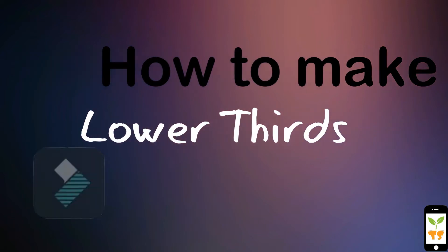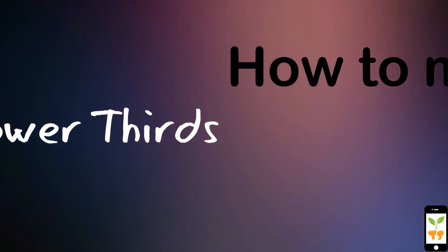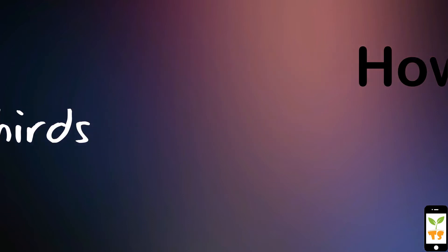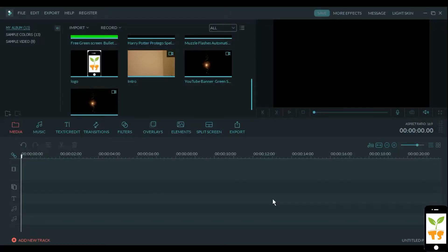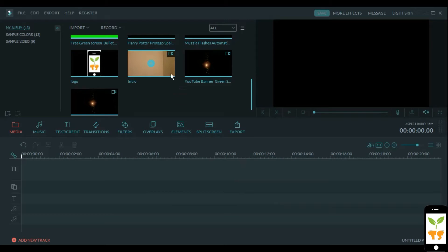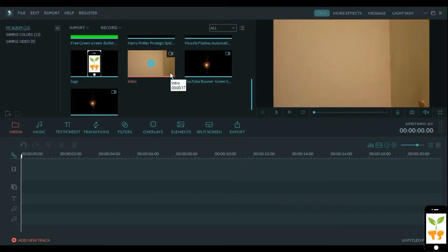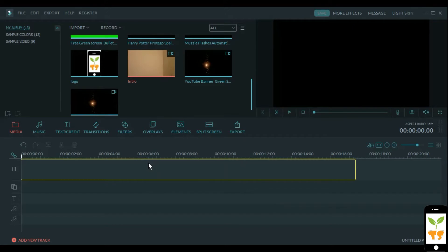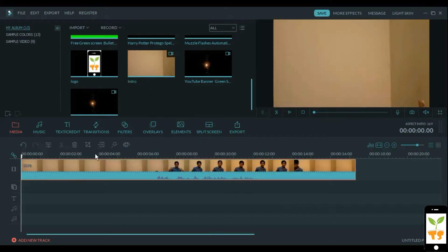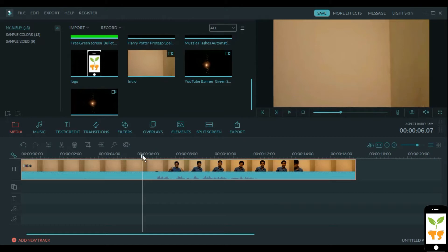So let's get to the tutorial. Lower thirds are basically text appearing in the lower part of your clip. For this project we are going to be needing a sample clip that I have here, and we are going to be adding an introductory sentence in the lower part of the clip.